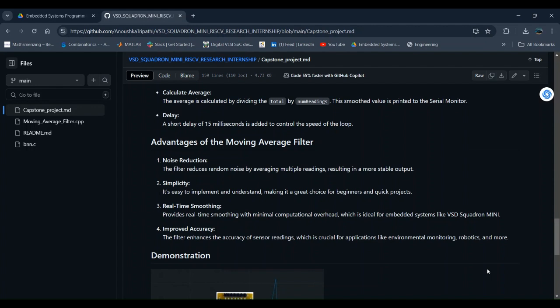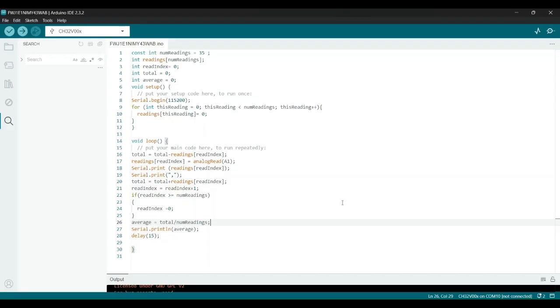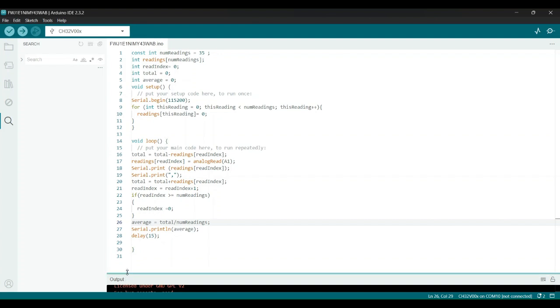Now we verify it and then we upload it. Then we get the output.